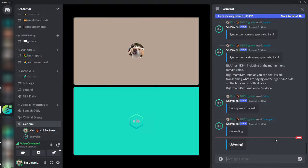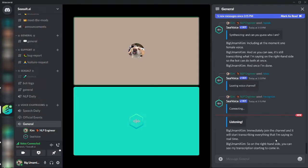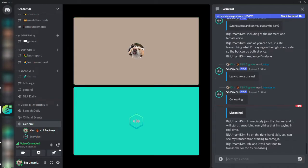On the right-hand side, you can see my transcription starting to come in, and it will continue to transcribe for me as I'm talking. Additionally, if any other people join the channel with me, it will transcribe everyone in the channel.